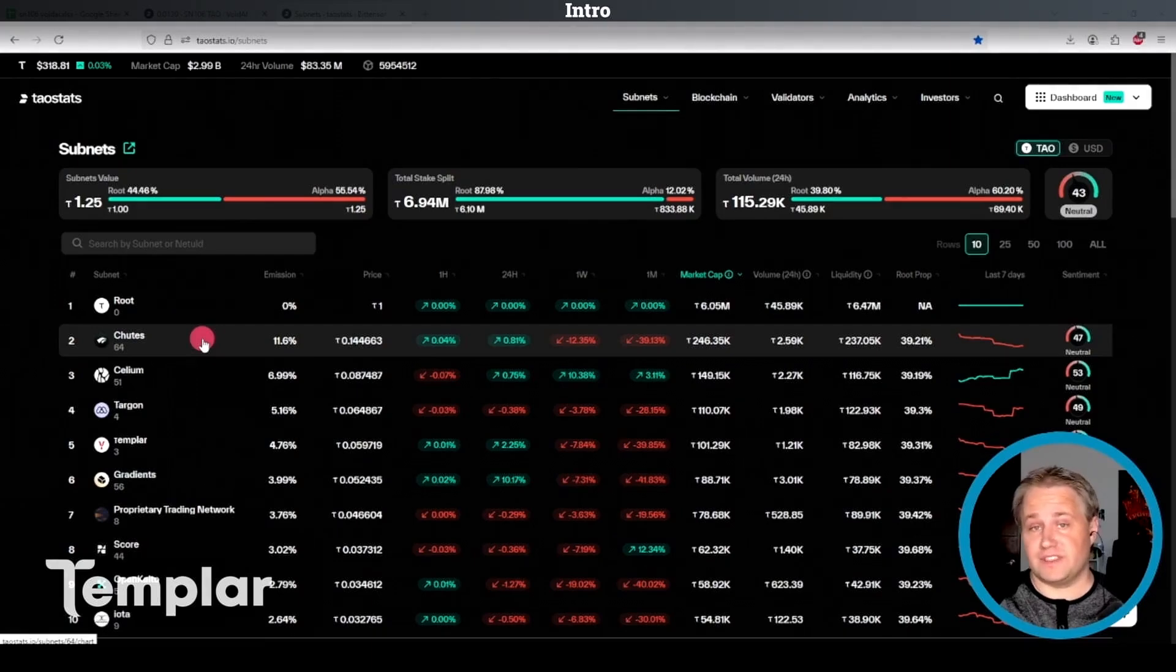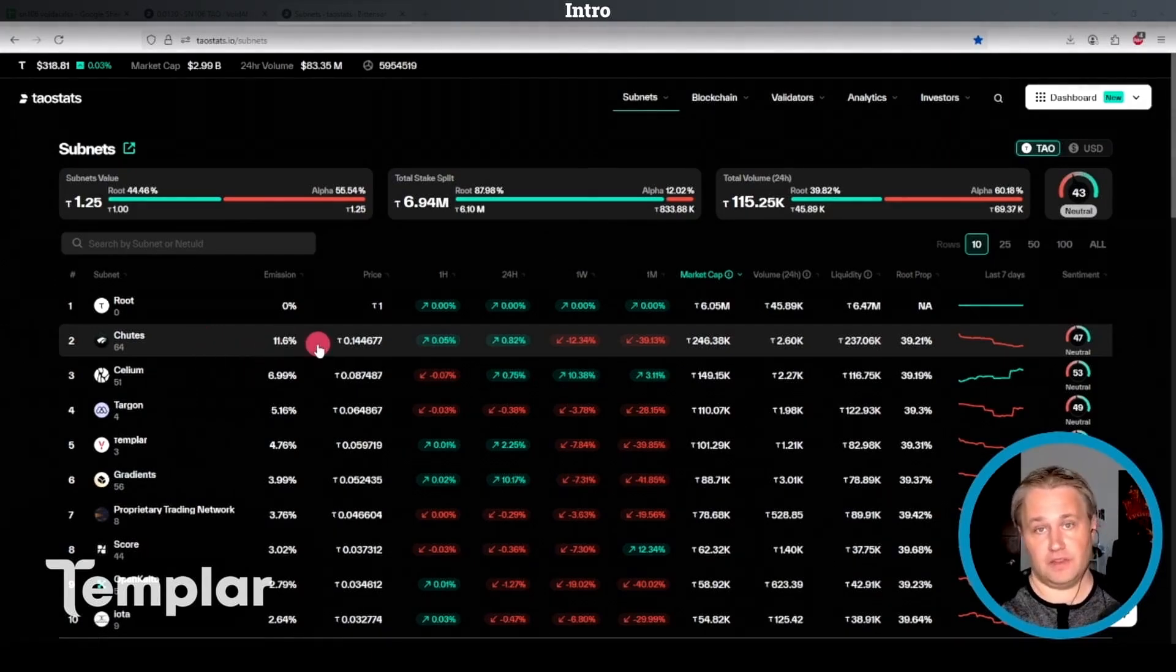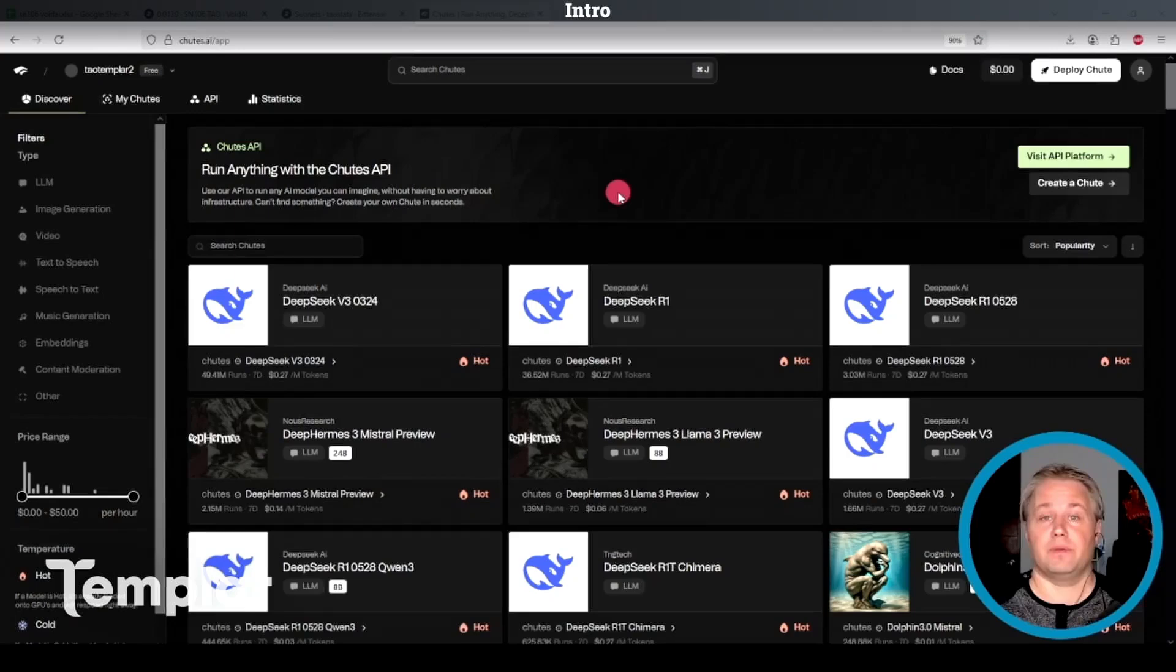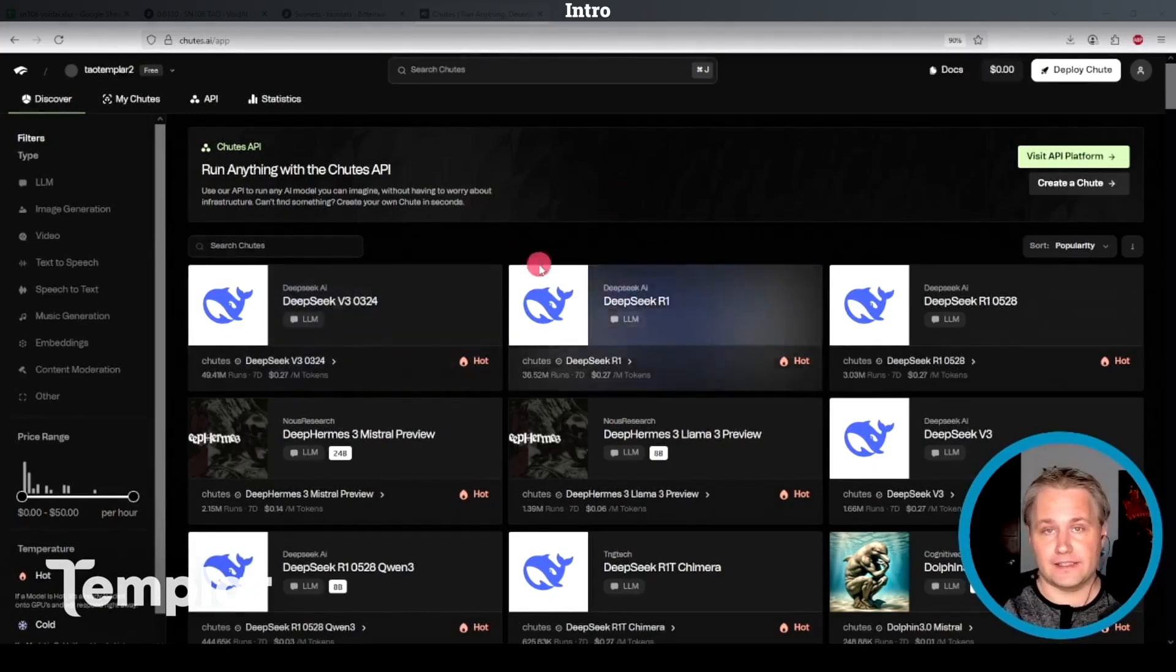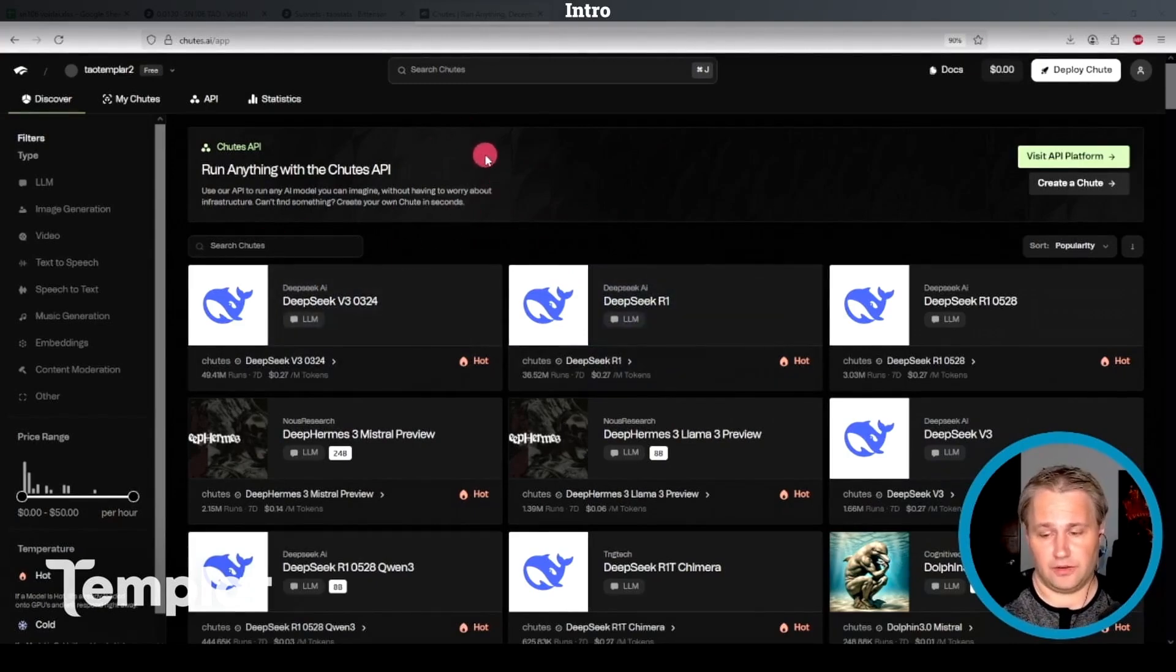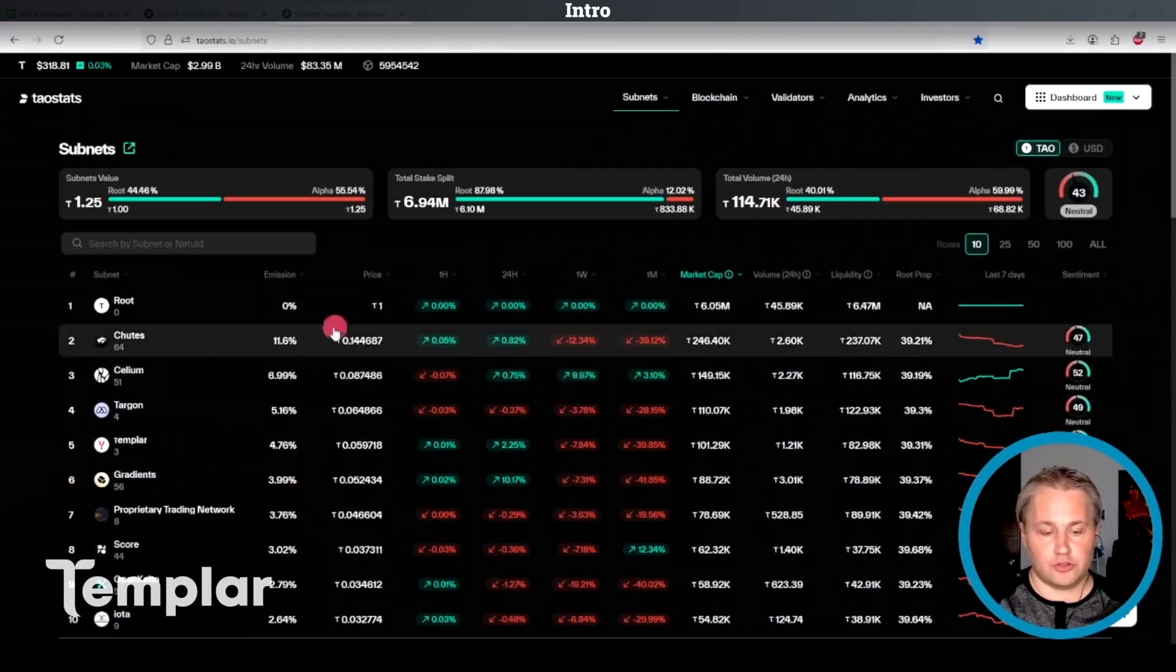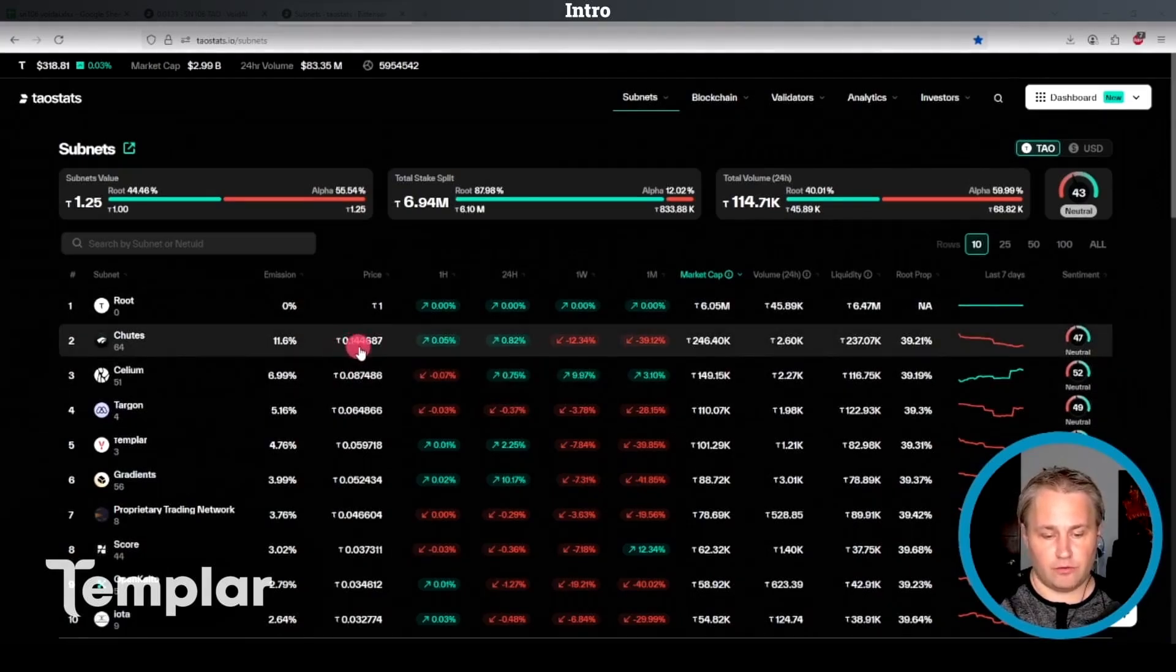Shoots is the top subnet right now with the highest emissions, and they actually have real customers who are paying to use the subnet. They've had so much traffic that they've recently turned off the free access to all these models. That said, I'm pretty sure it's the cheapest place online that you can get access to models like DeepSeek. So Shoots price right now is 0.14. We'll keep that in mind.